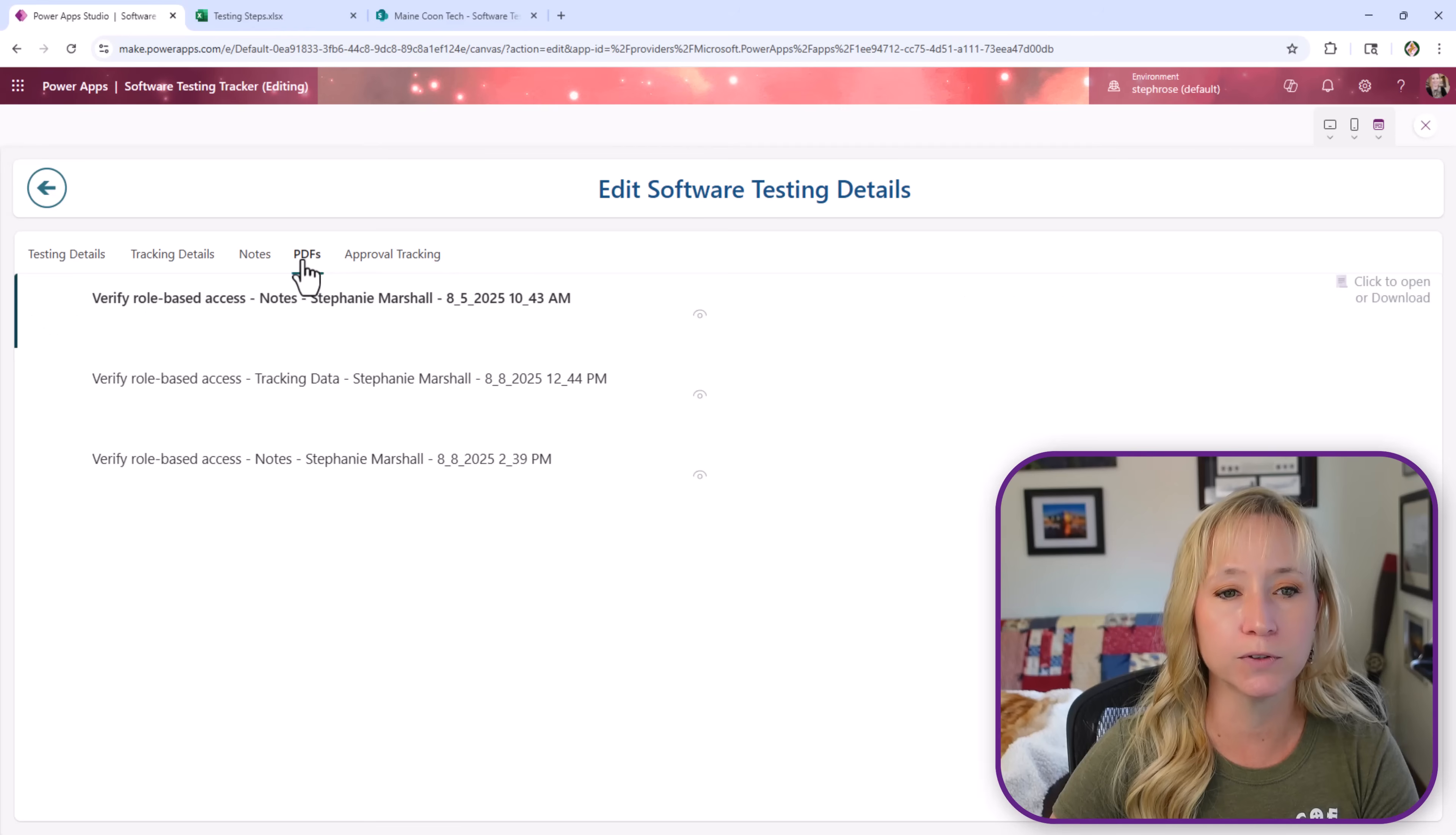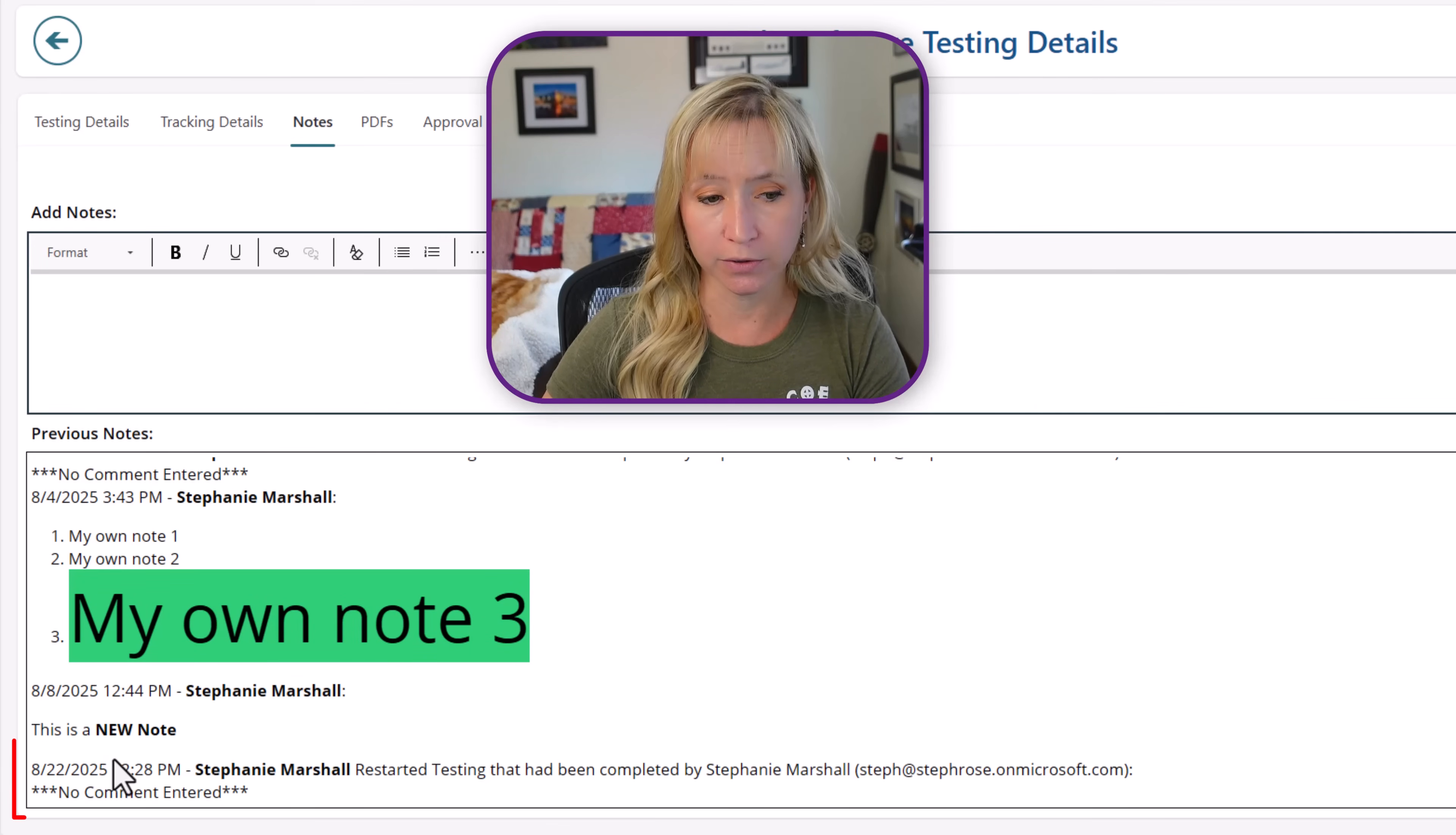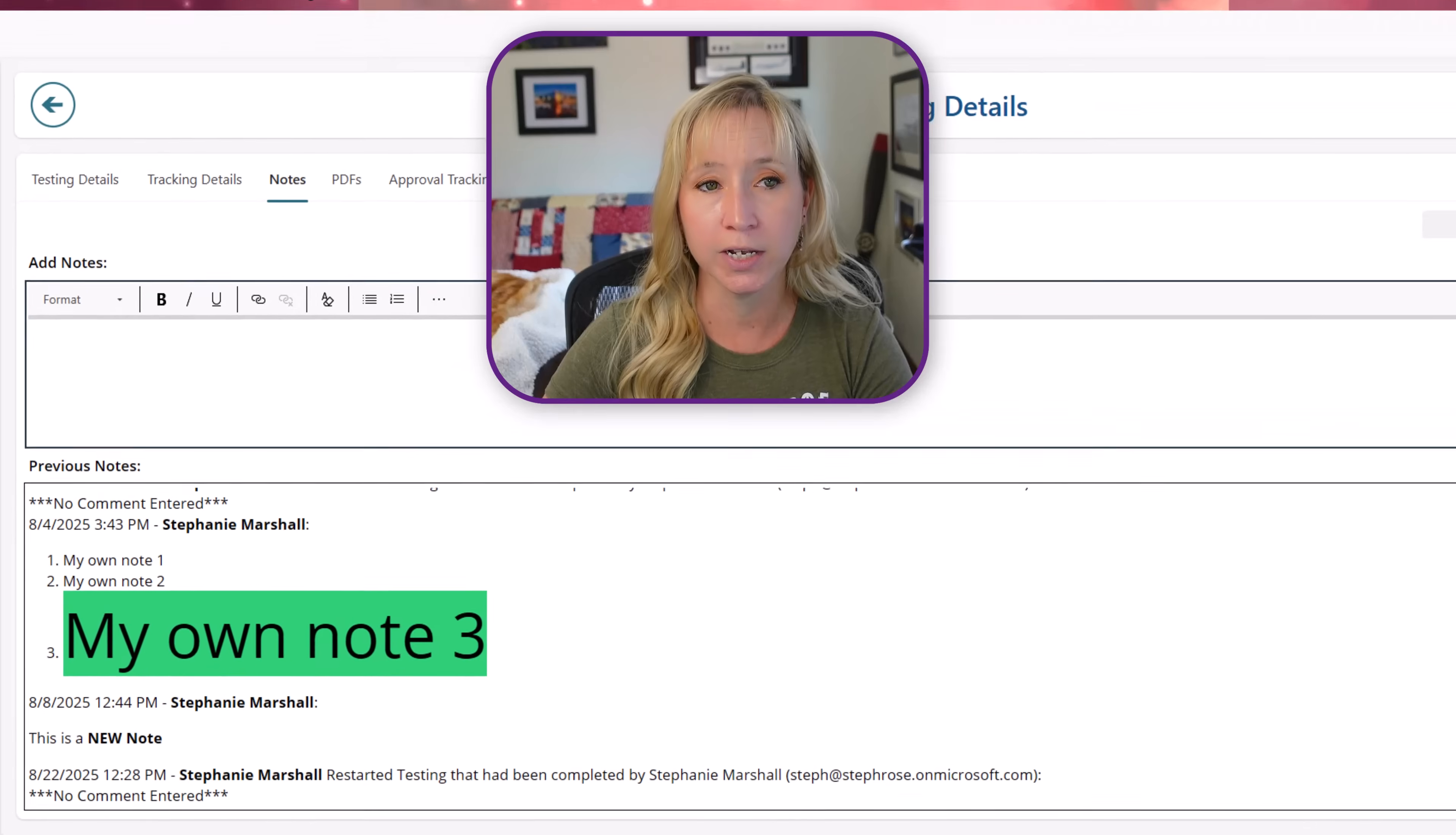Here we have approval tracking PDF. So we're able to see who did what when. Now if we look at notes we have the ability to see the comments that people have made but also down at the bottom now that I have restarted testing we captured that too. I restarted testing that had been completed by this person. No comments entered.